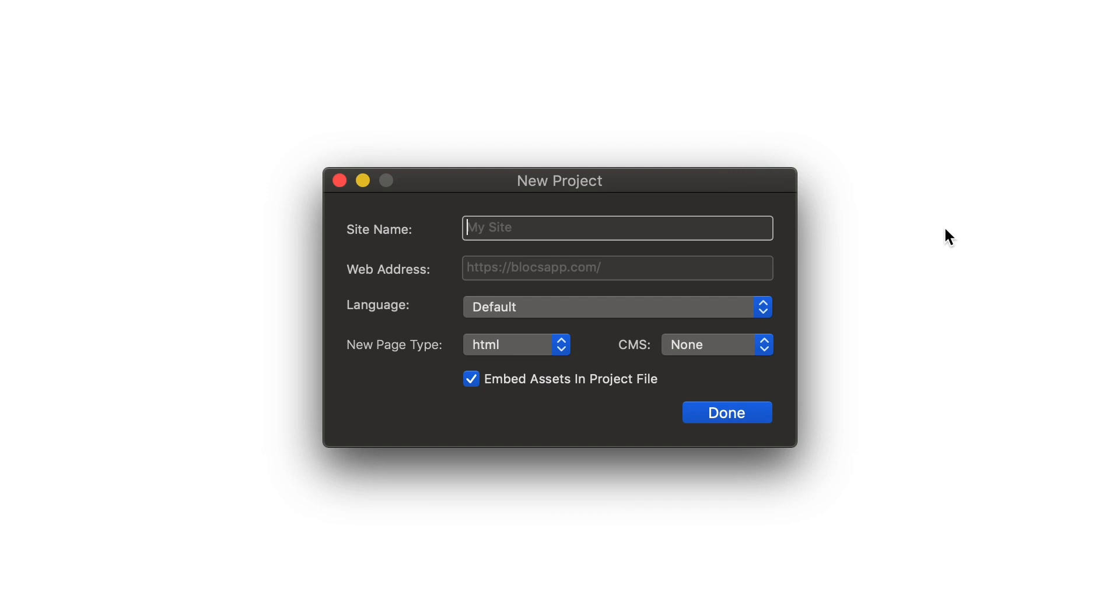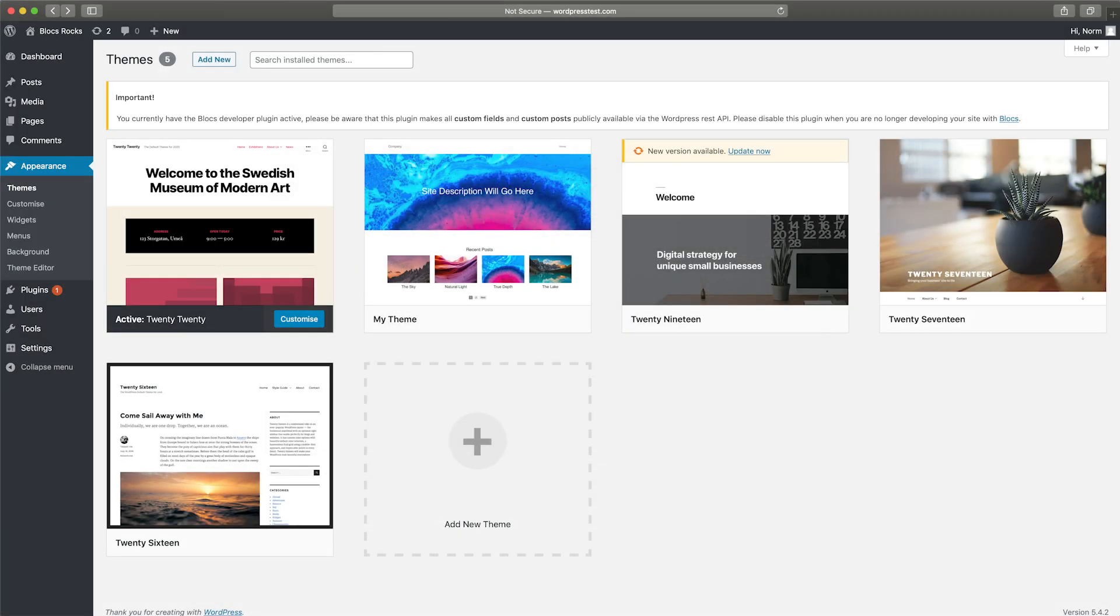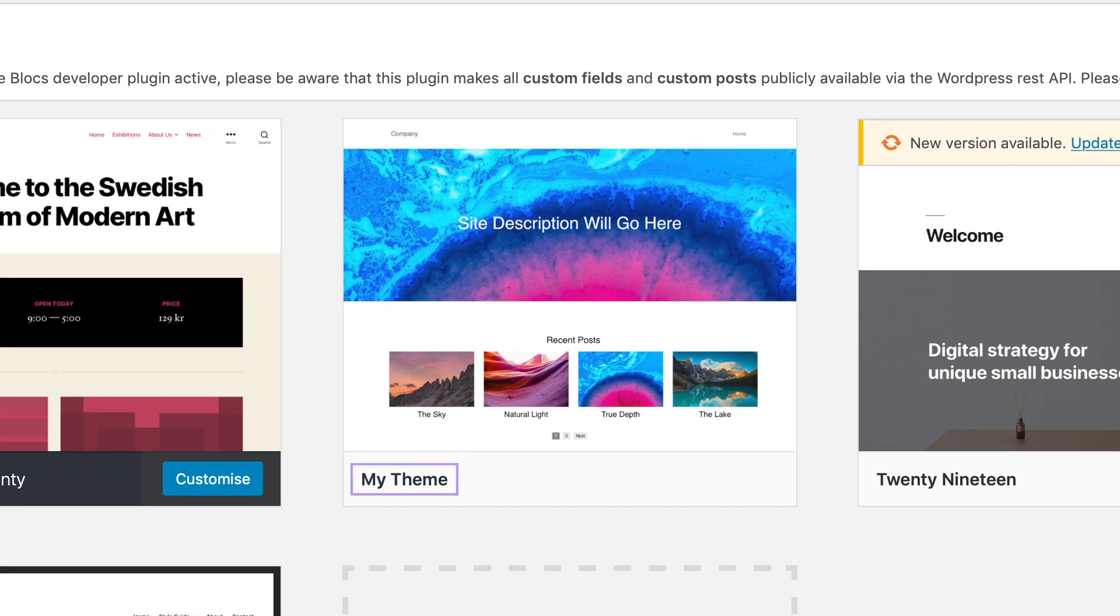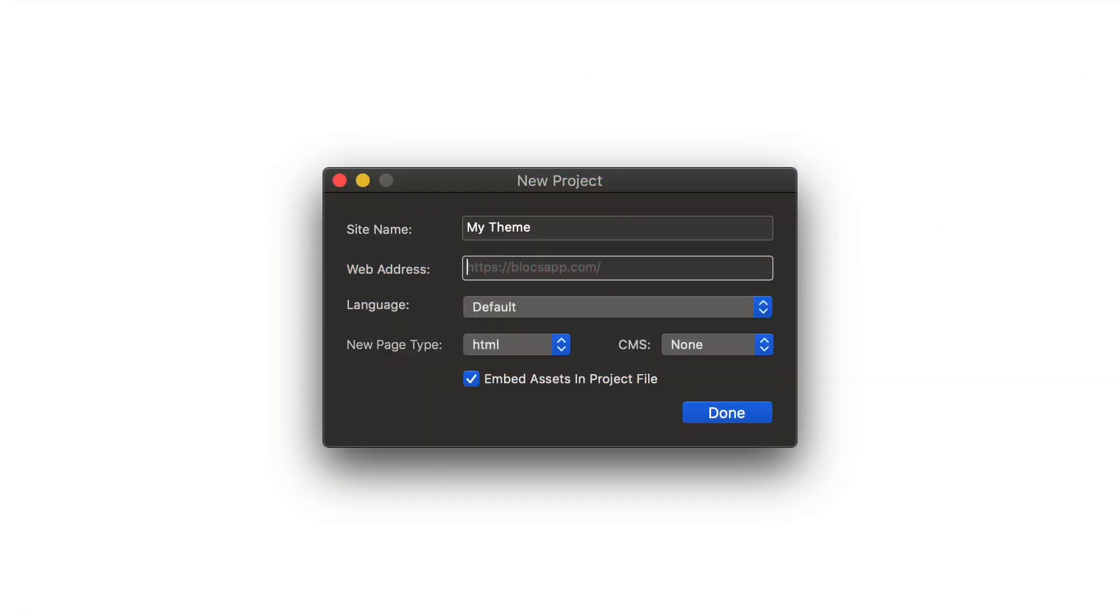First, I need to give my site a name. When creating a WordPress theme in Blox, the value entered into the Site Name field will be used as the theme name, so when my theme is installed into WordPress, this is the name that will be displayed alongside the theme's preview image.